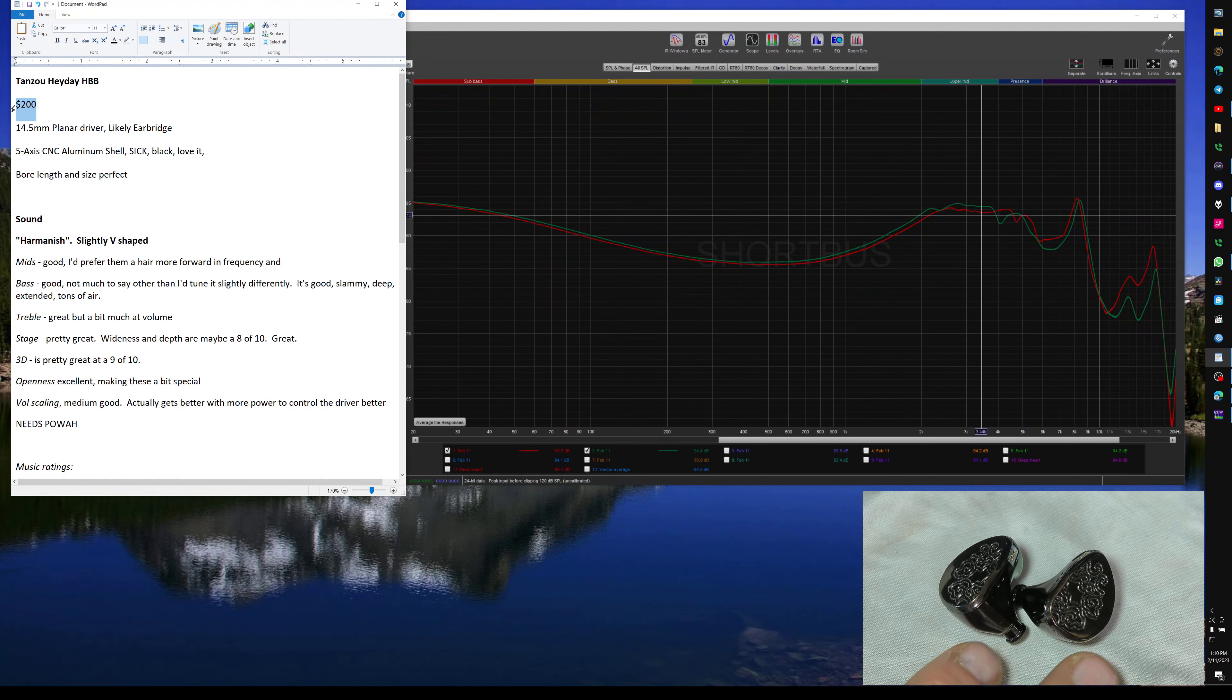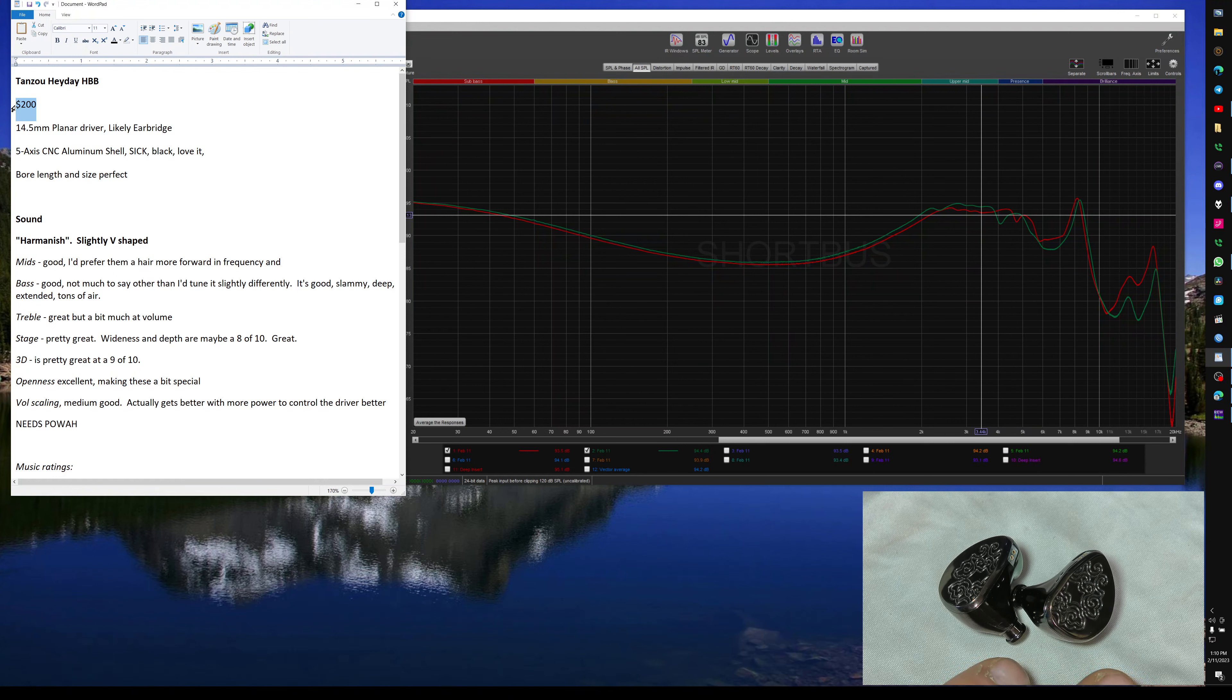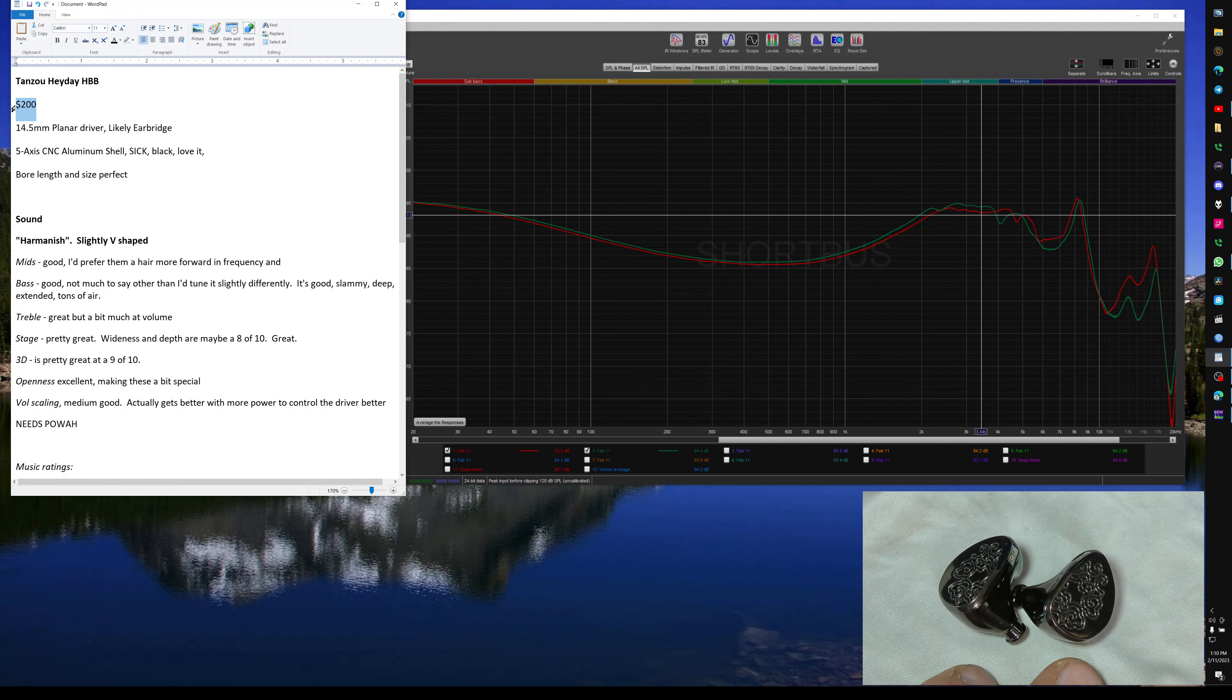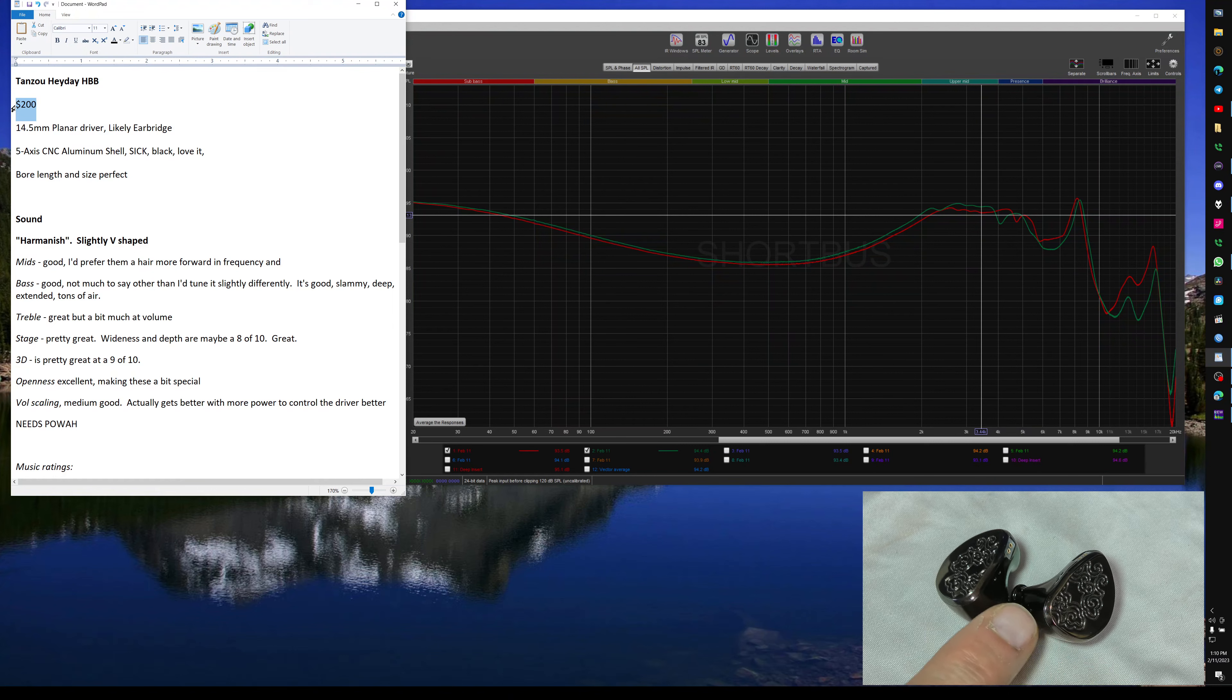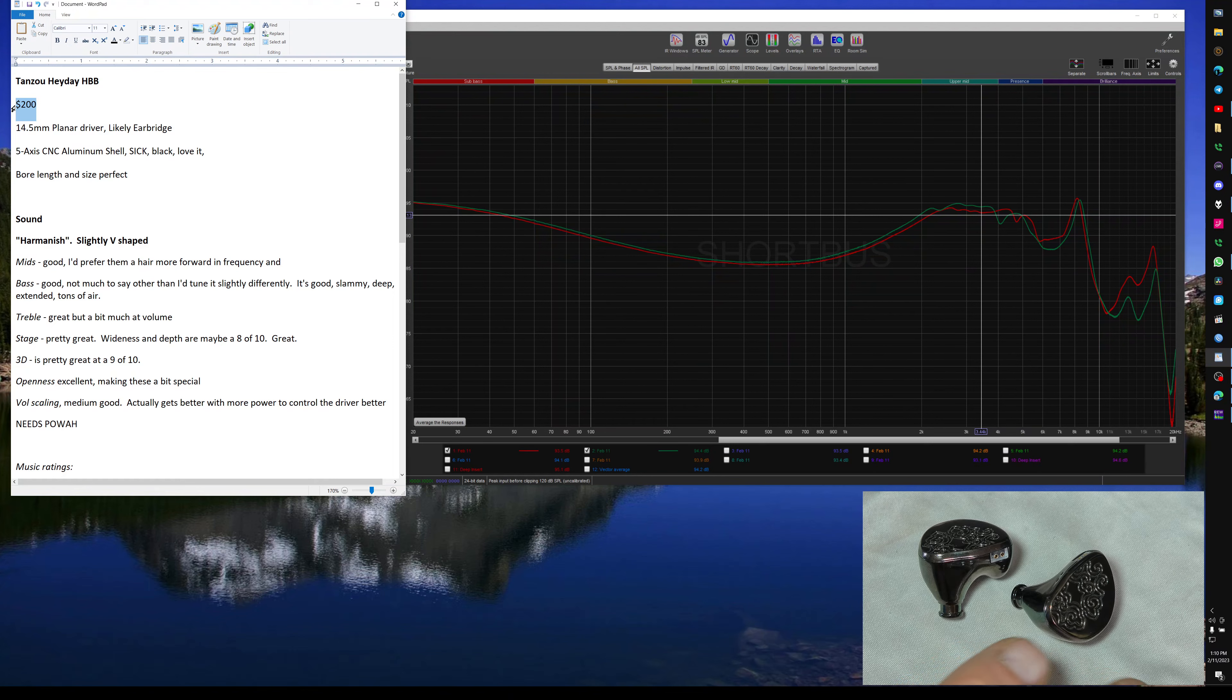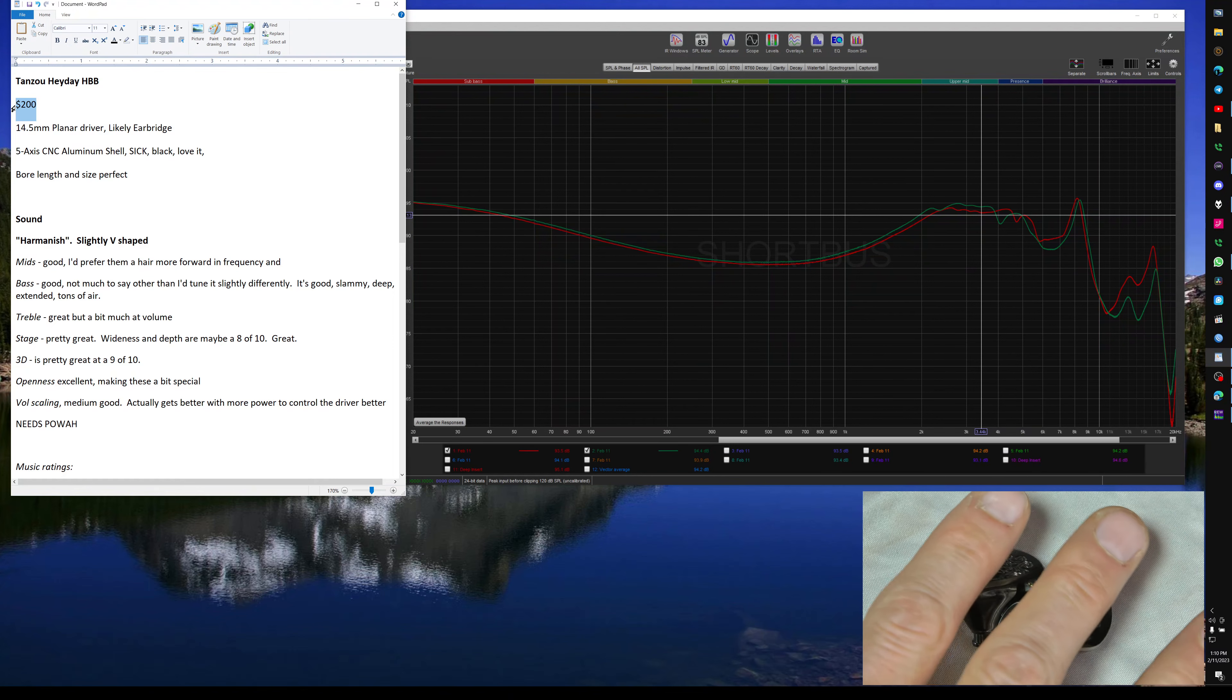And I was thinking, what is it, the Shure Cadenzas, that's their brand new top-of-the-line pair, milled, I suppose, CNC milled-out titanium, but the shells are very, very similar to these, and those are over $2,000. So, for $200, this, in my opinion, is really cool.